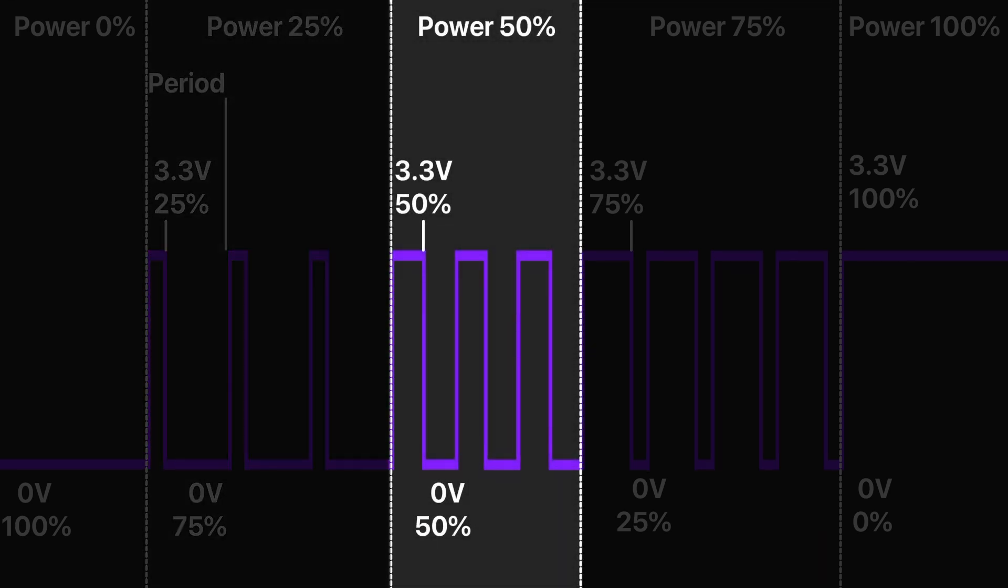We have half the power when the gaps are equal to the current flow periods.